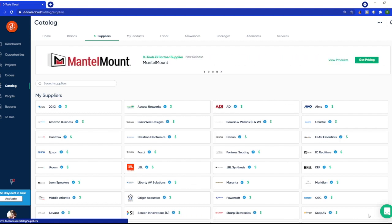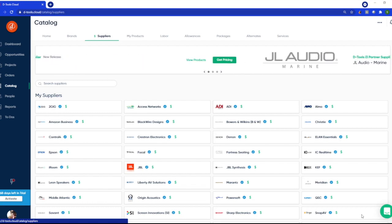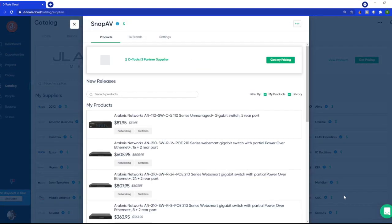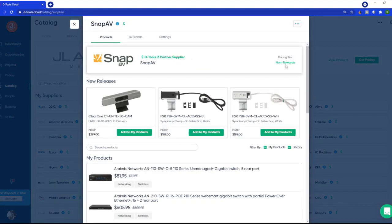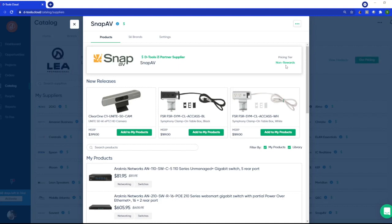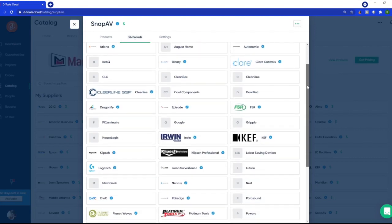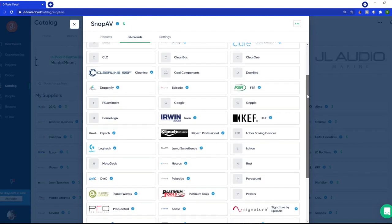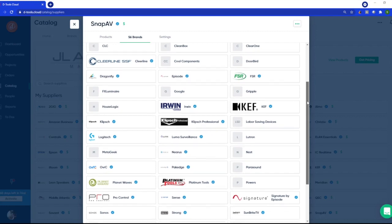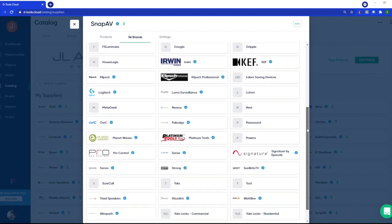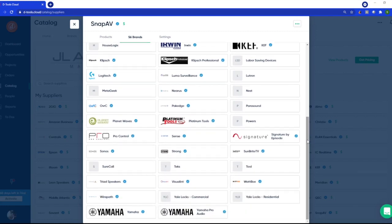However, to connect for the first time, simply select SnapAV and enter in your account number. While we're here, you can also browse the brands they carry. They're a very large distributor, and this will give you a nice aerial view of all their relationships and the brands that you have access to when working inside of dTools cloud.